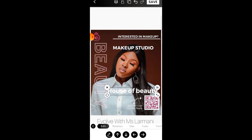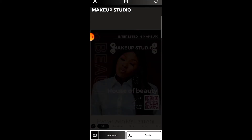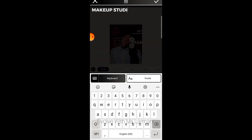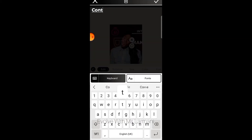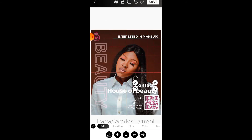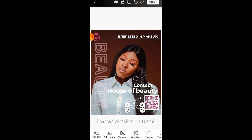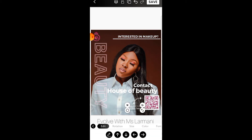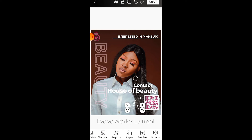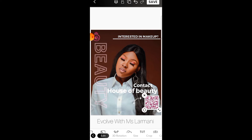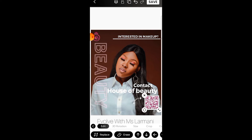I'm taking this off and adding 'contacts' so it makes more sense — just saying 'makeup studio, interested in makeup, contact House of Beauty.' I'll take off what's not important, and I'll take off the barcode too because I don't need it.